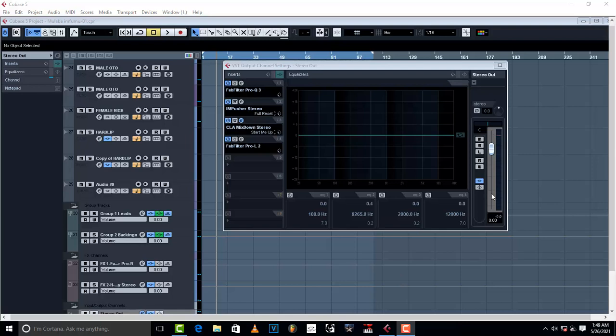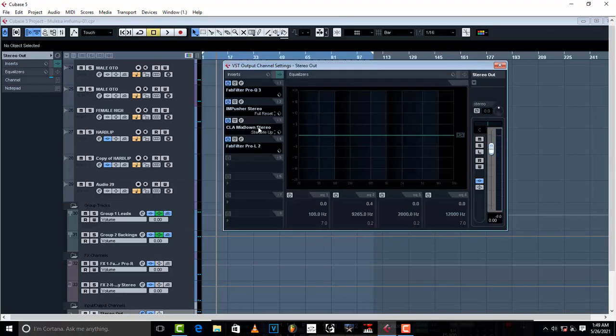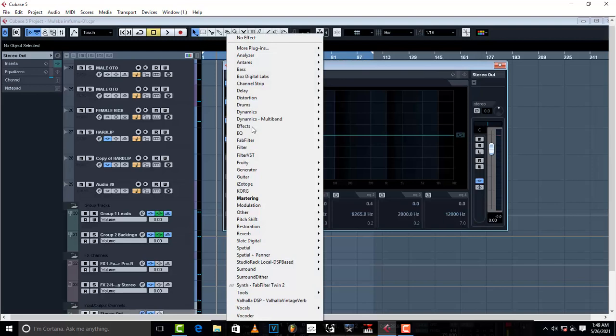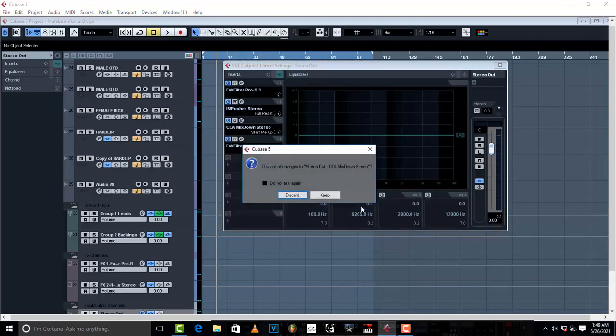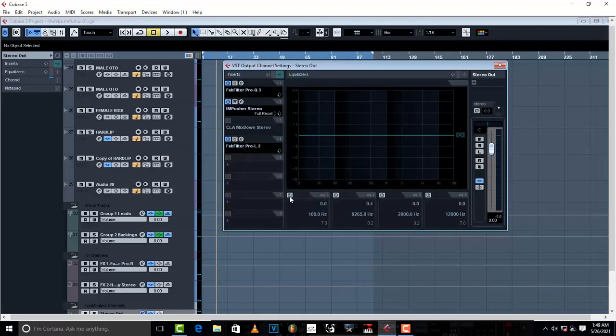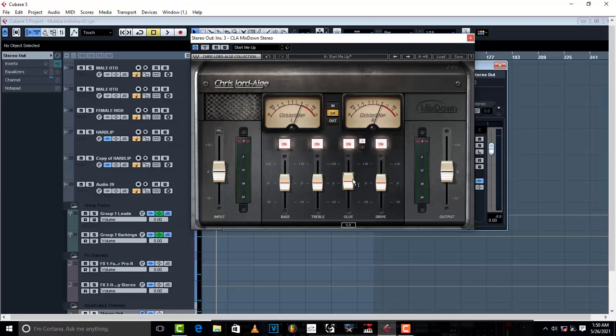In your stereo out, what you do is put in a plugin called CLA Mixdown. Just go to mastering and get CLA Mixdown Stereo. Once you've loaded it up, this is what it looks like. This is a very powerful plugin from Waves - Stereo Mixdown. This is what you need to glue everything together. This is going to add melody to your sound. This is what you use to glue up your track.